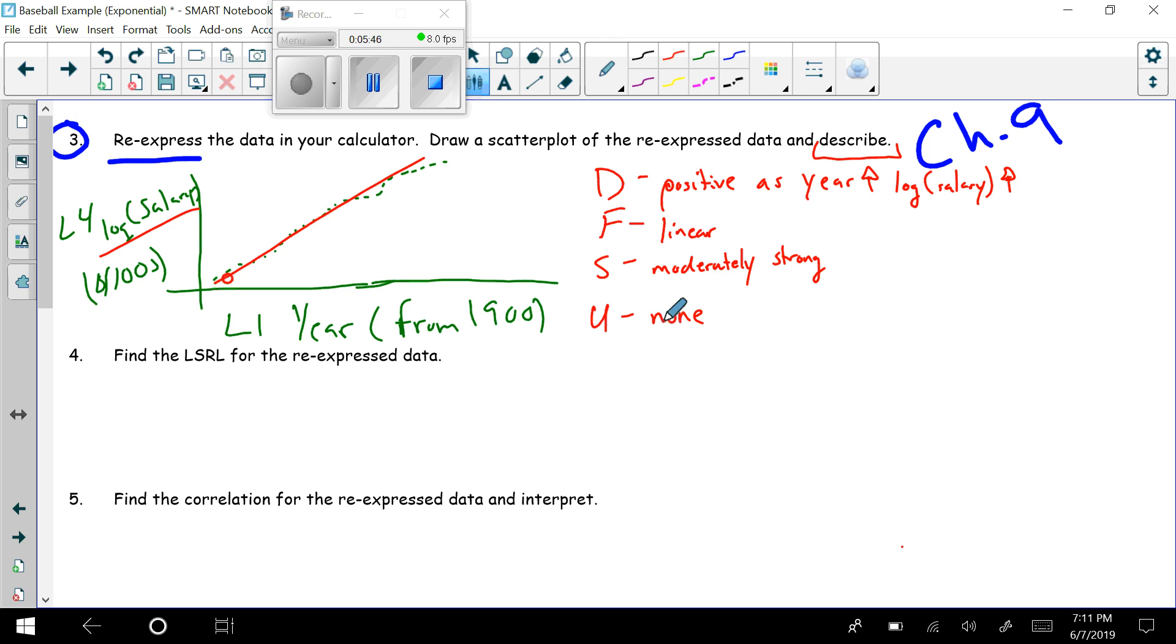And that completes the video for Example 3. Coming up next, we're going to find a least squared regression line for the re-expressed data.